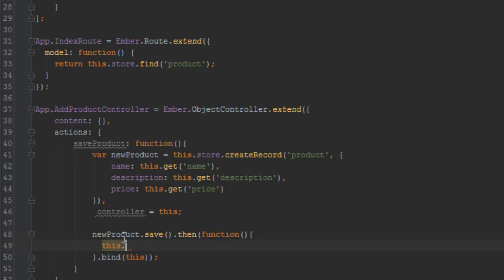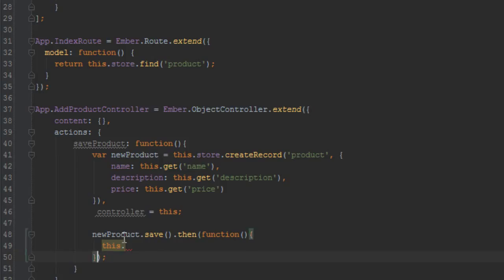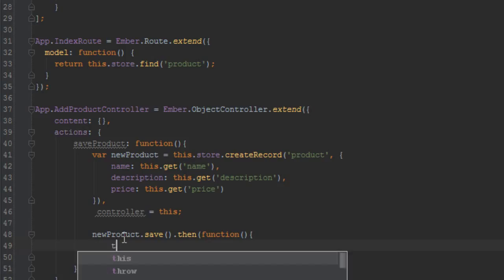So if you didn't do that bind, anytime you refer this it will mean the scope of this anonymous function here, and we don't want that because we want to be able to transition to a route once the product is saved.